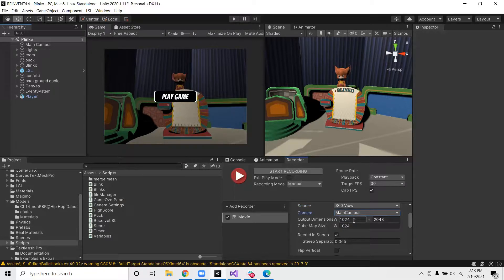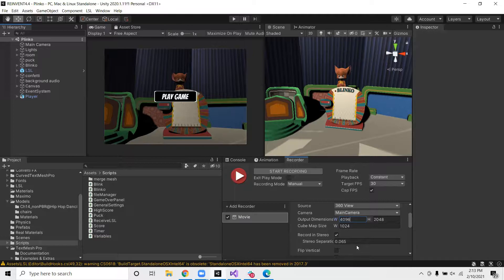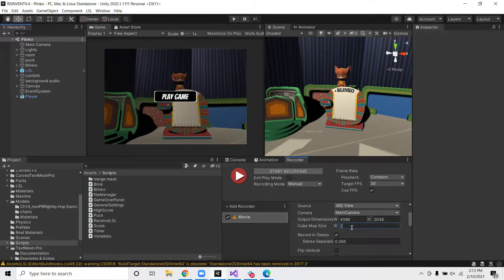Next will be the dimensions. We want to make the output dimensions width 4096. We can keep the height as is. And then we want the cube map size width to be 2048.